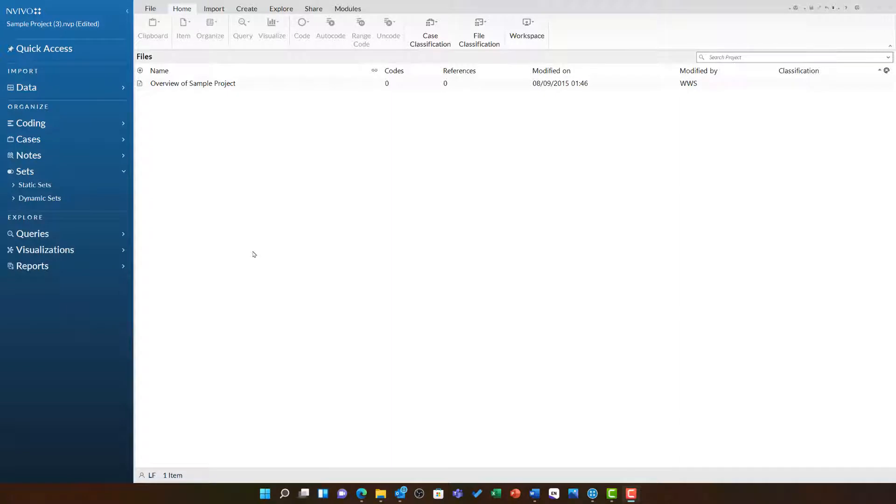This video will introduce you to dynamic sets. Dynamic sets work similarly to static sets, but they are built automatically from attribute values and other metadata within NVivo. To understand how this works, let us create one.